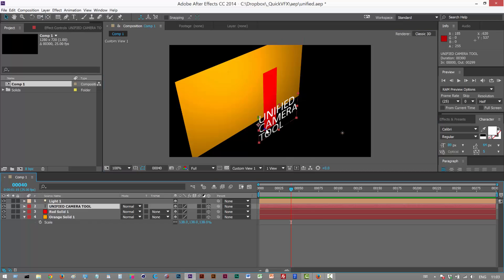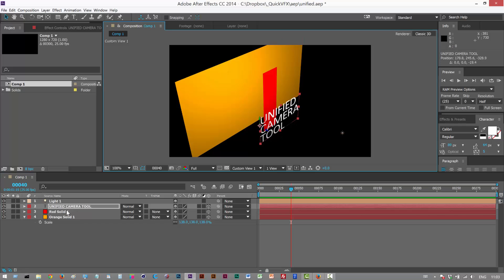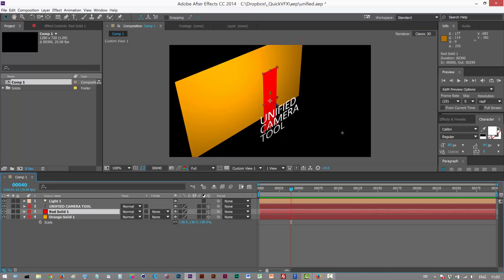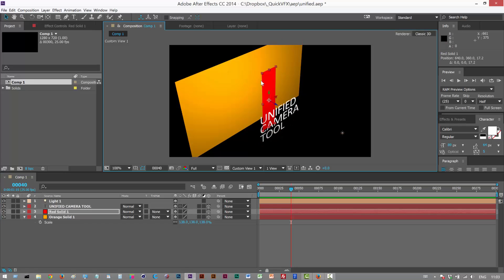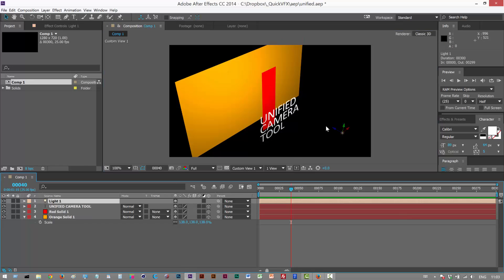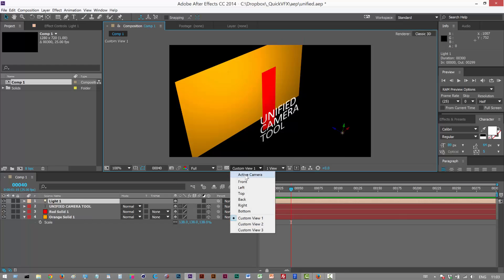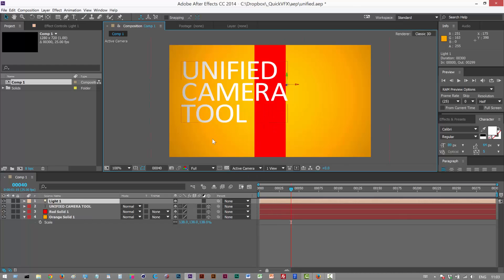As you can see, the text is at the front. I've got this red solid in between the background and the text, and I have a light over here. I'm going to go to my Active Camera, which is the default After Effects camera.